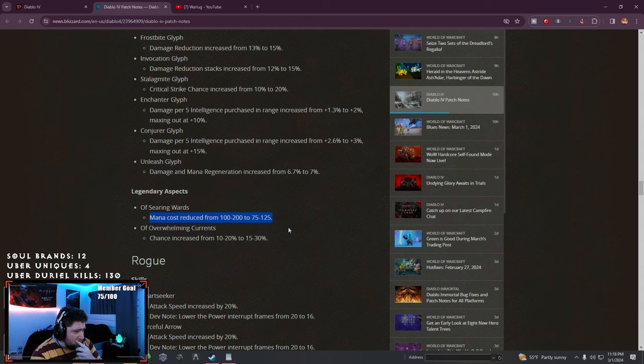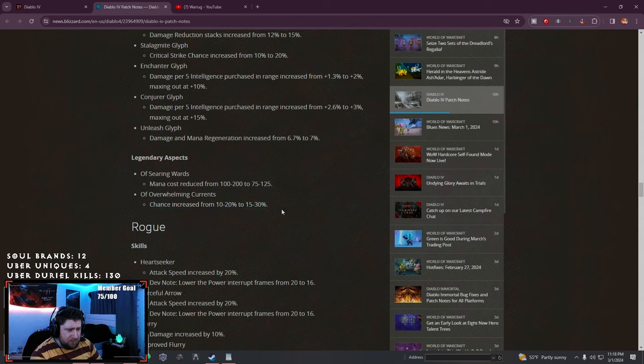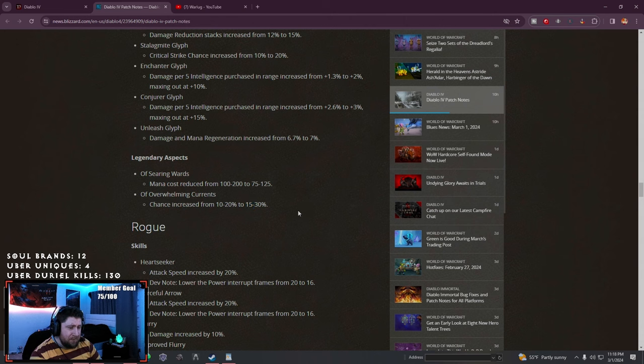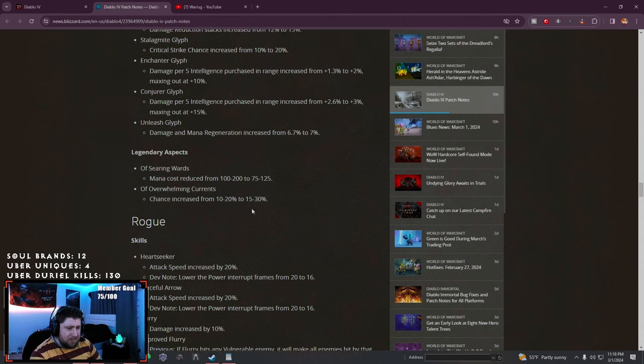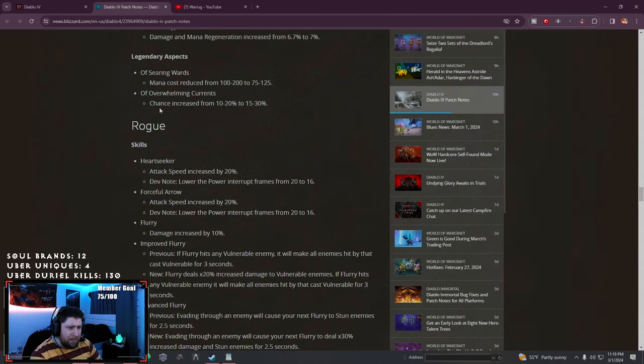Aspects: Searing Wards mana cost reduced from 100-200 to 75-125. Overwhelming Currents chance increased by 5% on the low end and 10% on the high end. Maybe that will actually be usable, I don't know.